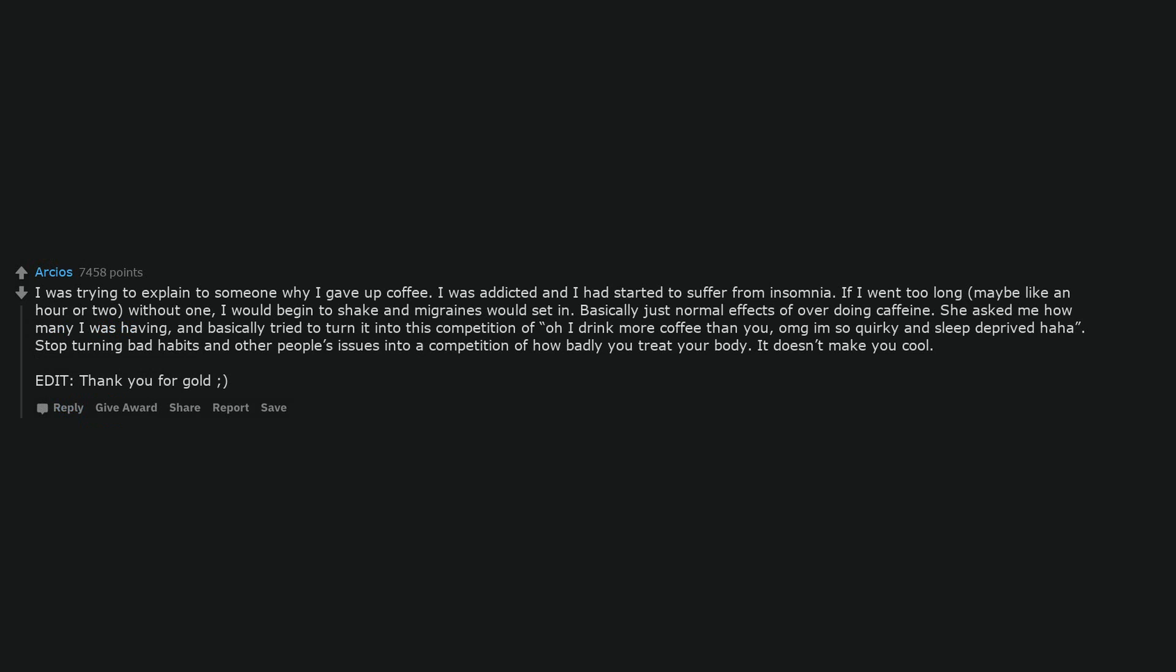I was trying to explain to someone why I gave up coffee. I was addicted and had started to suffer from insomnia. If I went too long, maybe like an hour or two without one, I would begin to shake and migraines would set in. Basically just normal effects of overdoing caffeine. She asked me how many I was having, and basically tried to turn it into this competition of 'oh I drink more coffee than you, I'm so quirky and sleep deprived.' Stop turning bad habits and other people's issues into a competition of how badly you treat your body. It doesn't make you cool.